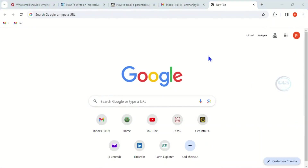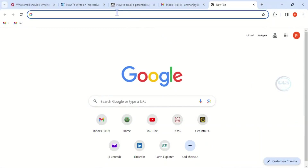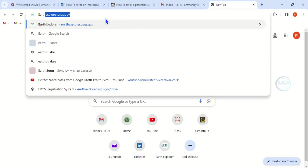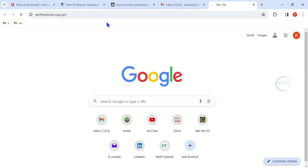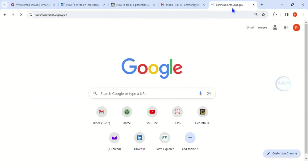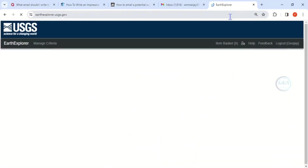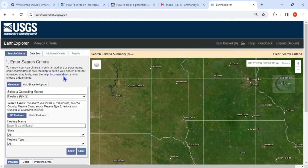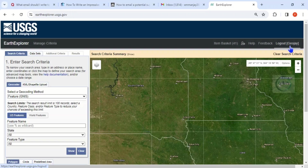To do that, launch your browser — any browser you are using — and type 'EarthExplorer' and click on it to search for EarthExplorer. This is the interface of EarthExplorer. The first step is to create an account with them. You can watch another video on how to create an account with USGS.